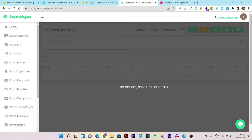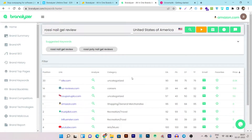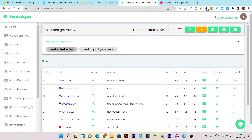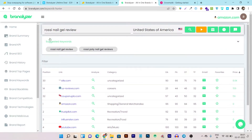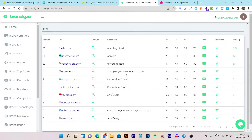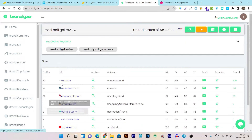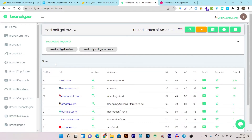It is a very accurate tool for showing keywords and data, and I am really surprised at this accuracy level given the affordable price. Once data is loaded, you can see all the other competitors ranking for the same keyword, the suggested keywords, and you can click to see more related keywords. You can also change the country for the desired location. These competitors are ranking for the same keyword that the brand is ranking for.